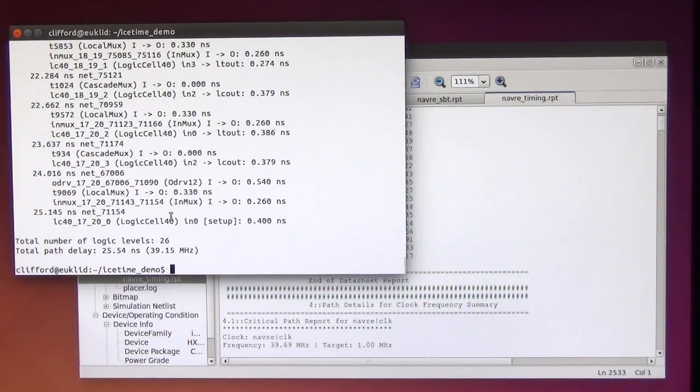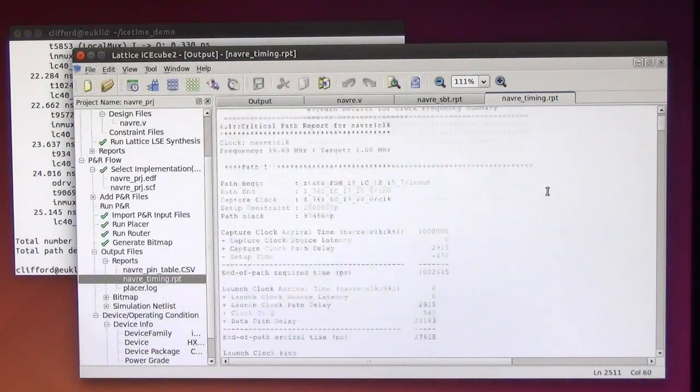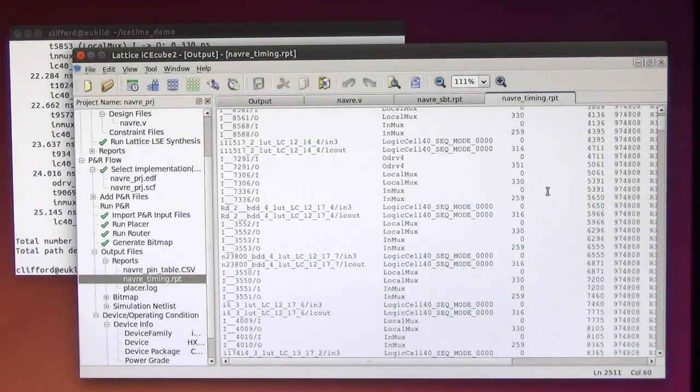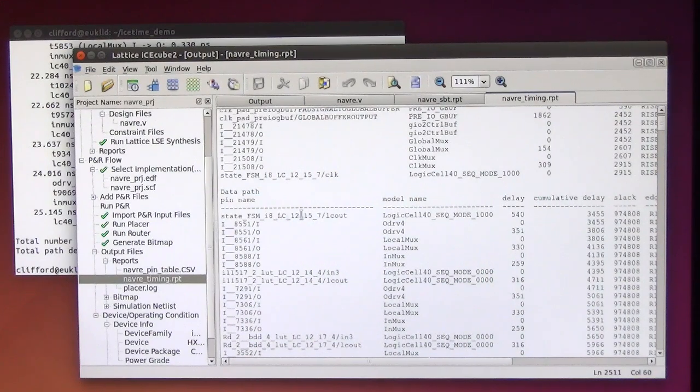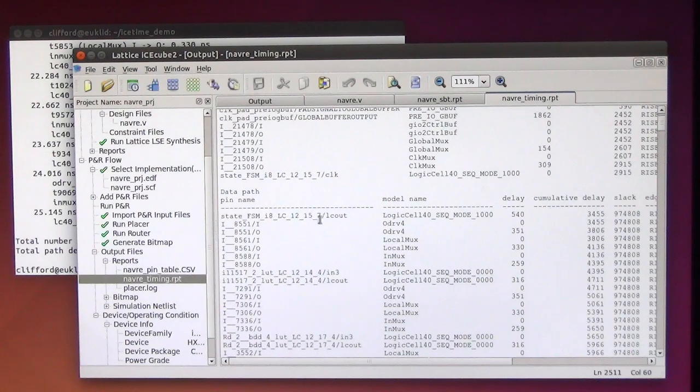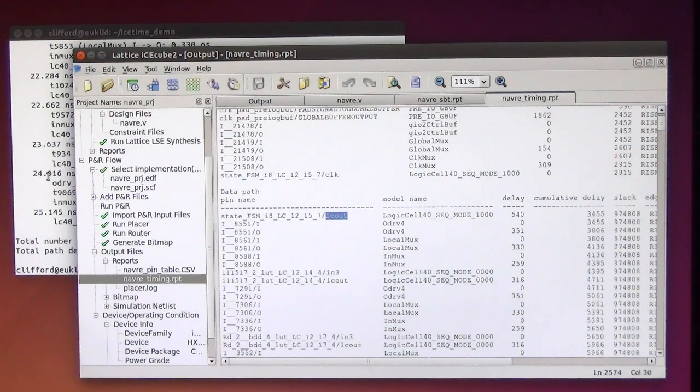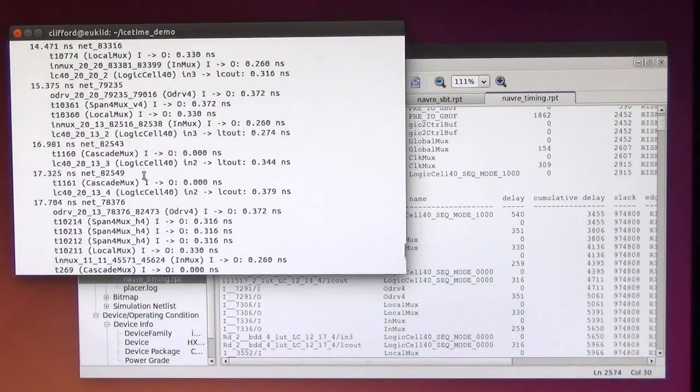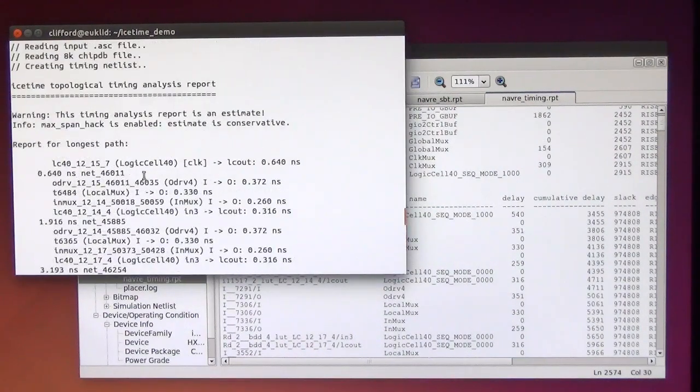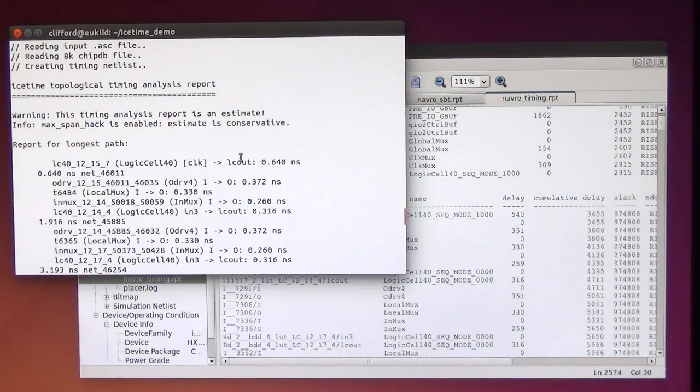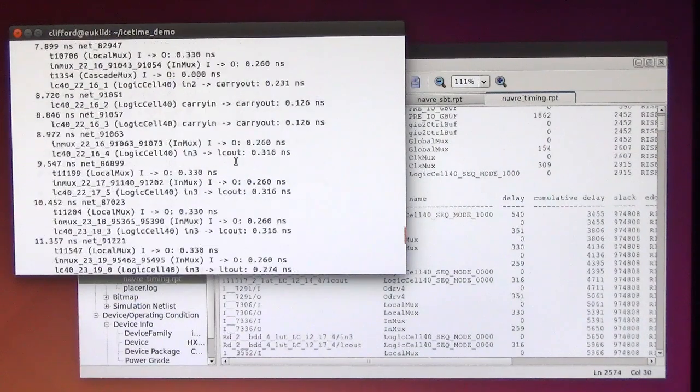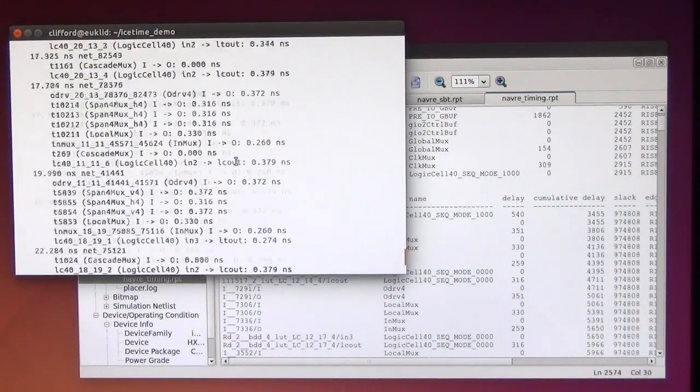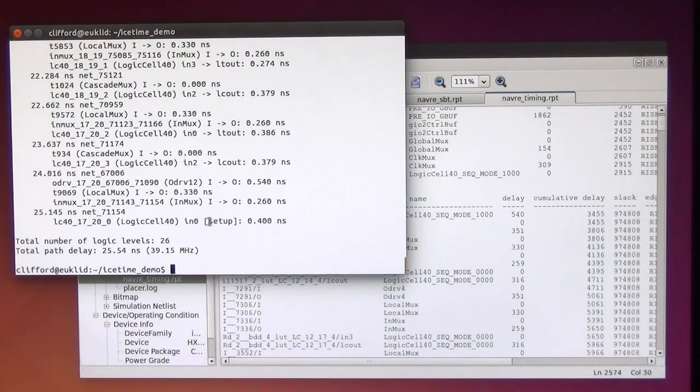But let's also compare the longest path. So the longest path reported by the Lattice Tools starts at logic cell 12.15.7 on the logic cell output port of this logic cell. And let's compare this here. We also have logic cell 12.15.7 on the logic cell output. And the end of that path is at logic cell 17.20.0 on input 0.